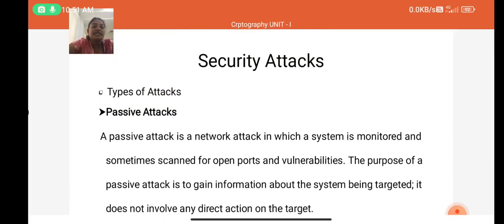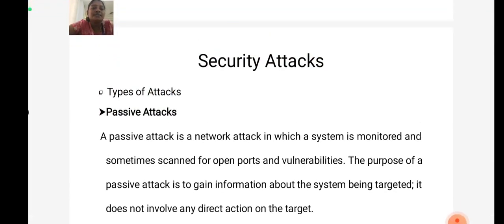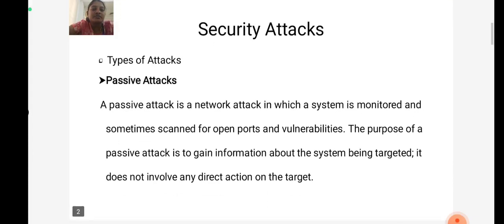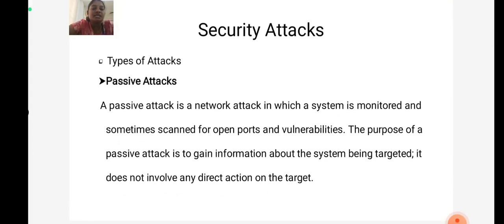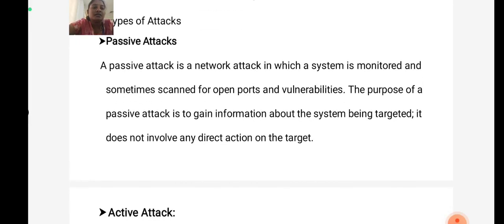The first topic is Security Attacks. There are two types of security attacks in cryptography. The first one is Passive Attacks. A passive attack is a network attack in which a system is monitored and sometimes scanned for open ports and vulnerabilities. The purpose of a passive attack is to gain information about the system being targeted. It does not involve any direct action on the target.